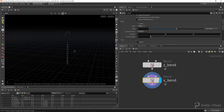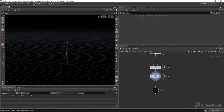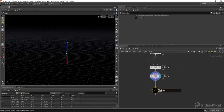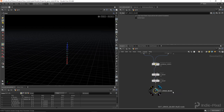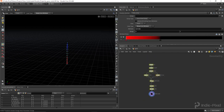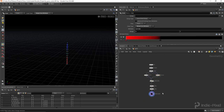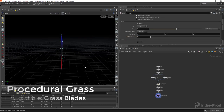With that we've set up our grass blade — that's everything we need. I'll call the output node 'out grass blade'. Now we need to focus on creating the placement of all these grass blades, which we'll do in the next step.